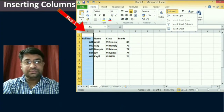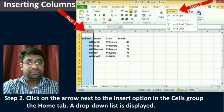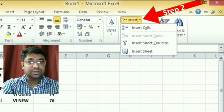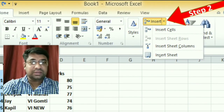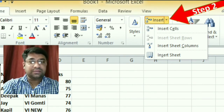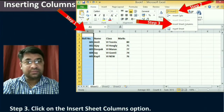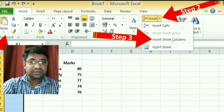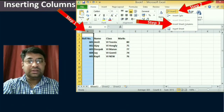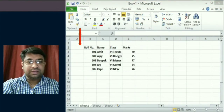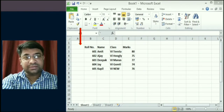The second step is to click on the arrow next to the Insert option in the Cells group on the Home tab. When you click on the arrow next to the Insert option, a drop-down list will display. Then click on the Insert Sheet Columns option, because we want to insert a new column. When you click on it, the selected column is shifted right and a new column is inserted at its place — you can see that in the diagram.